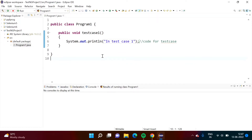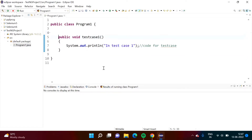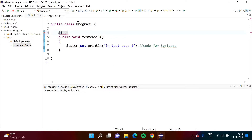TestNG should know this is a test case. For that purpose, we have to add one annotation. So we add @Test. When I write like this, TestNG will come to know this is TestNG code — this is the first test case.